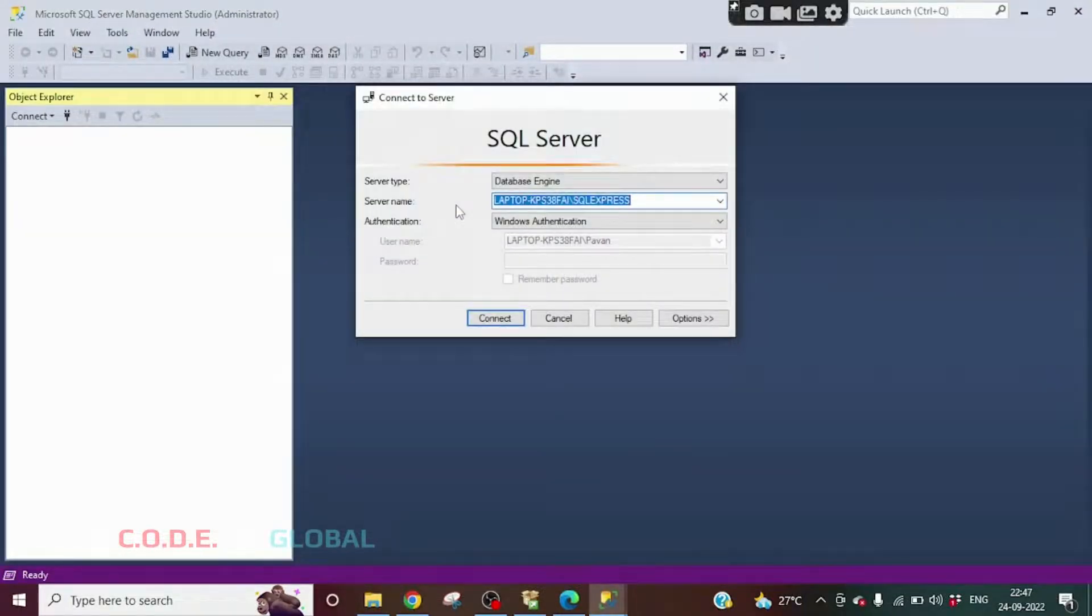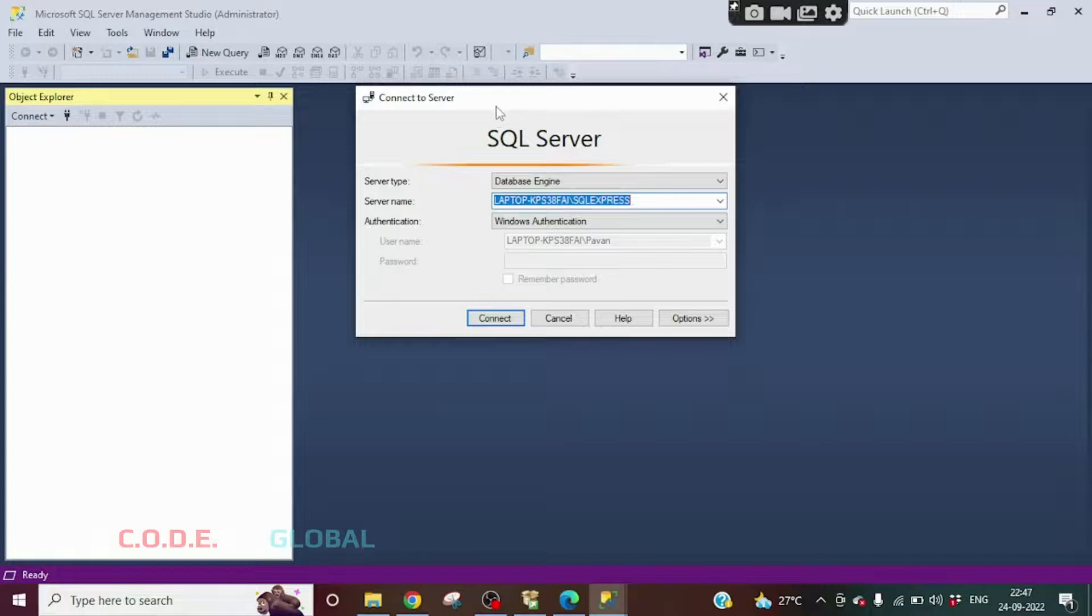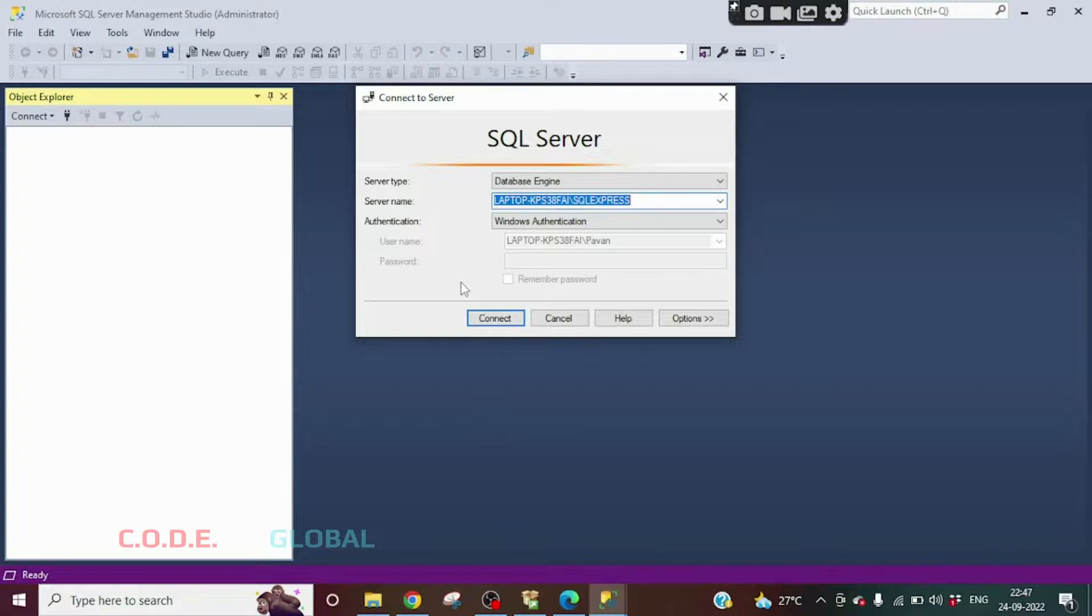So here we go. We have successfully installed the Microsoft SQL Server and Microsoft SQL Server Management Studio. Thank you.